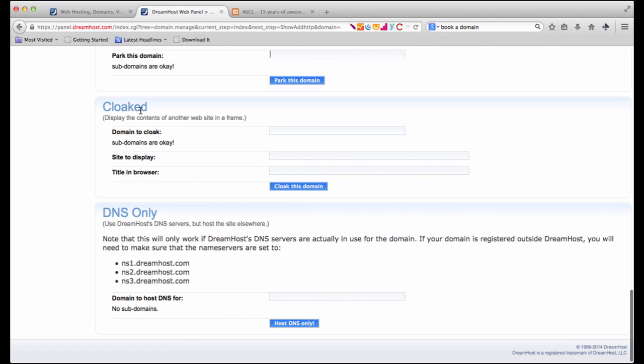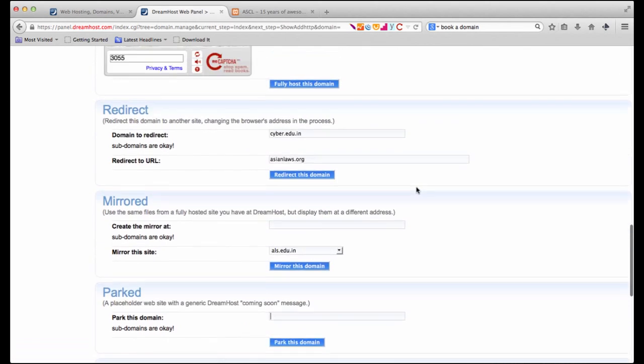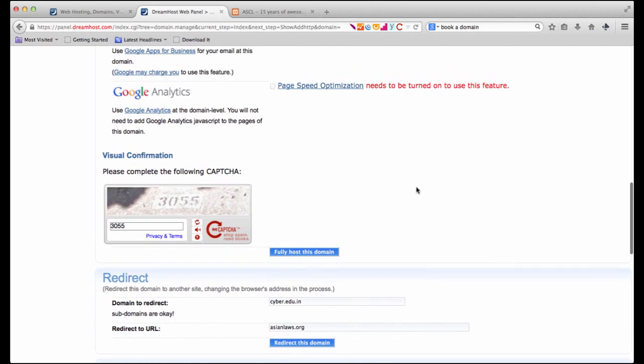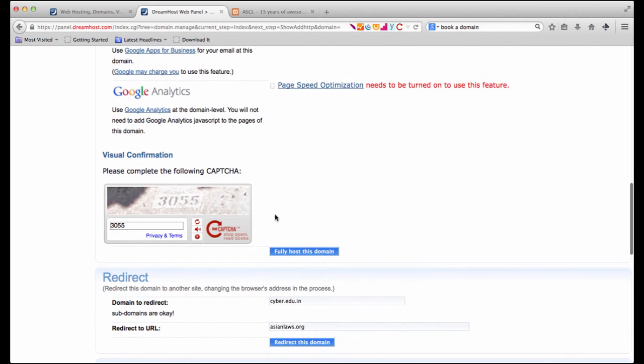Or we can cloak the contents of another website in a frame. Or we can only use DreamHost DNS servers and host our site somewhere else. Now as of right now let's go with the simplest option where we are fully hosting this domain here. So we click on fully host this domain.